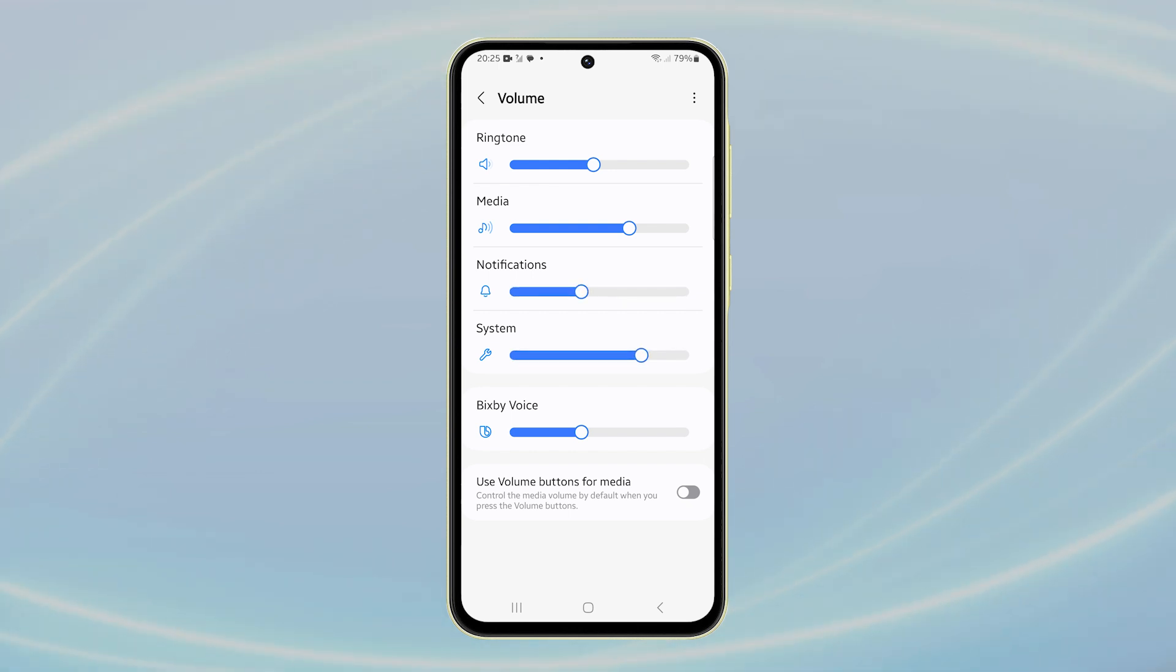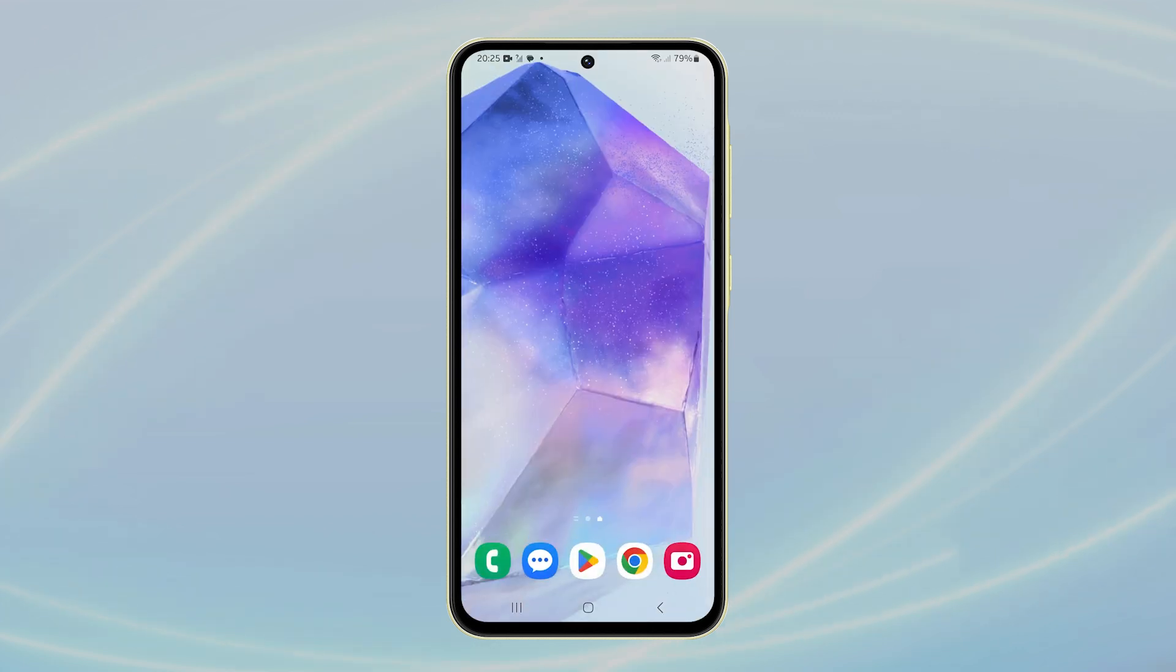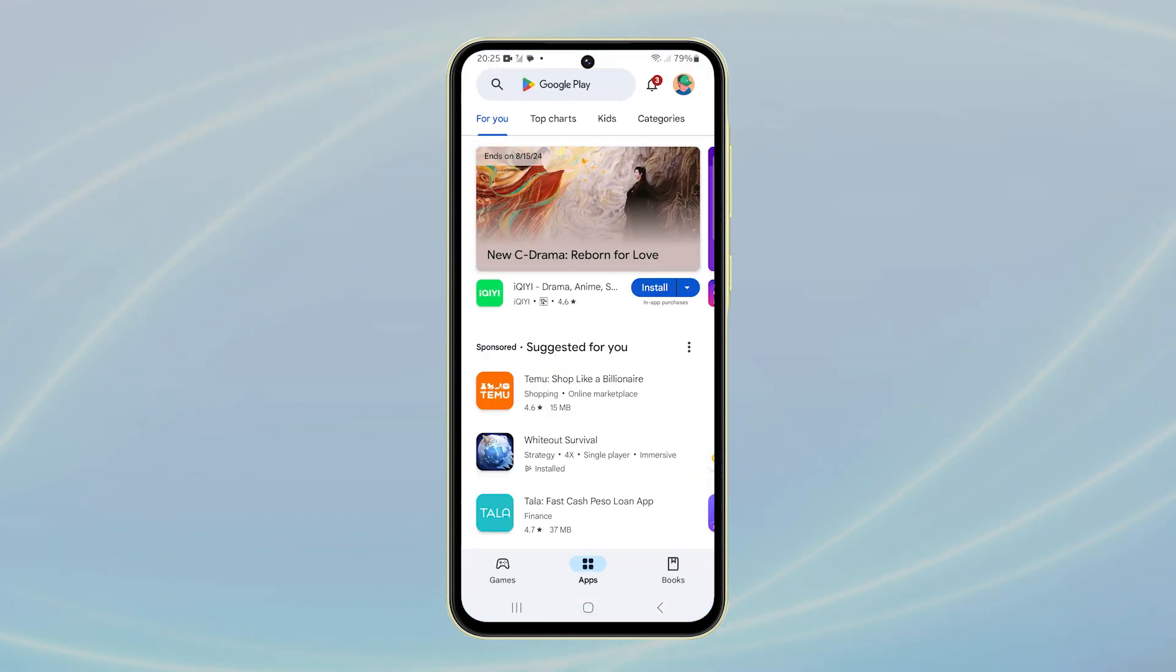After completing these steps, you can return to the home screen and continue using your phone with your new notification sound.